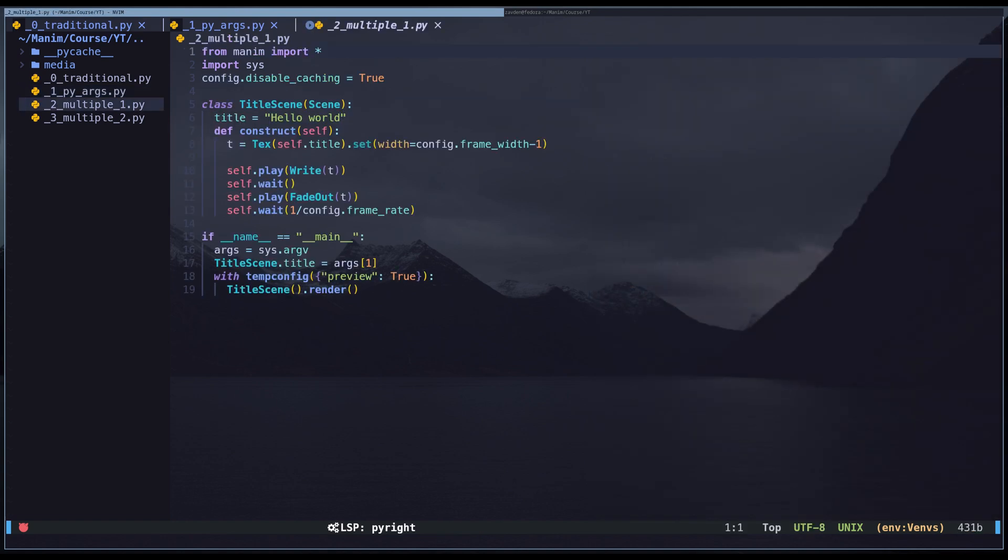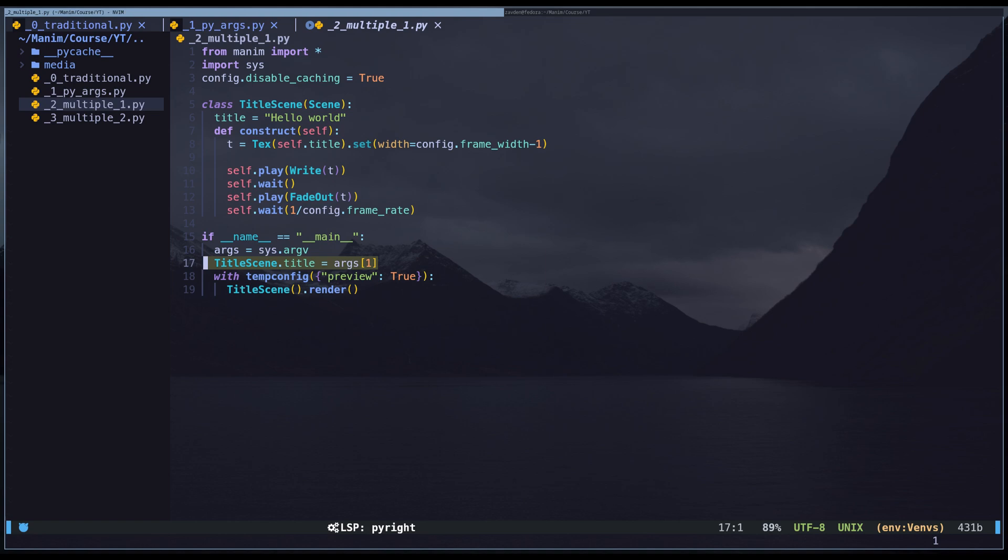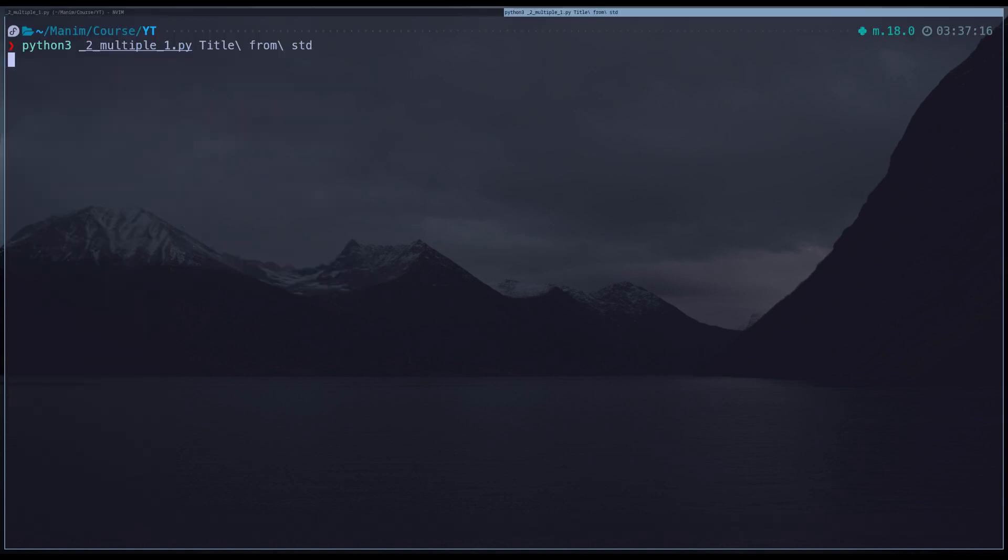In this code, we are rendering the same scene as before, but the title text is being obtained from Python arguments. This allows us to change specific values of a scene using Python arguments.